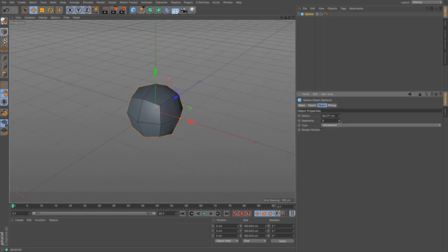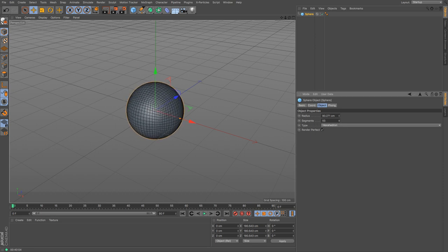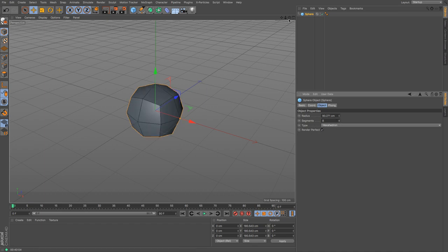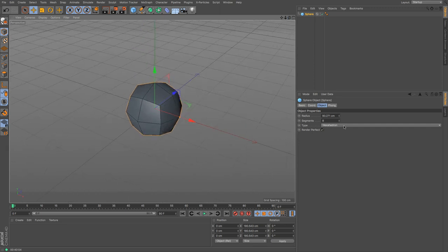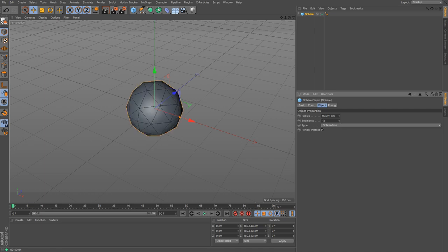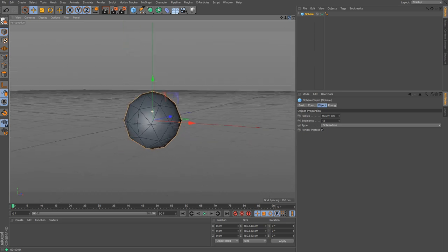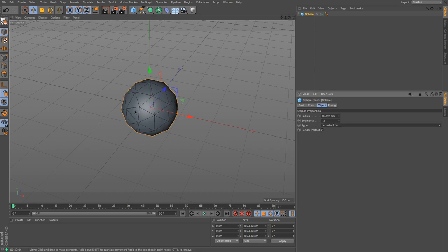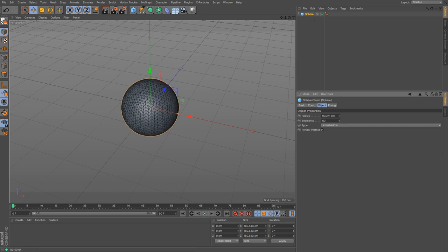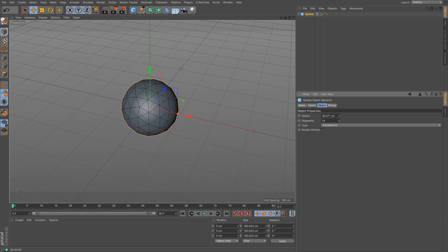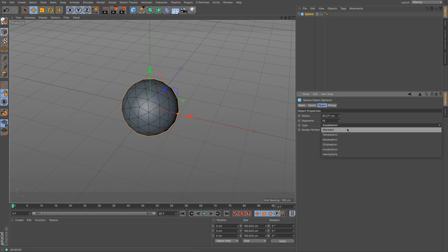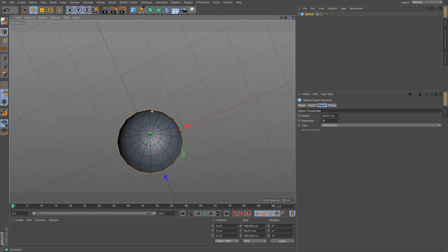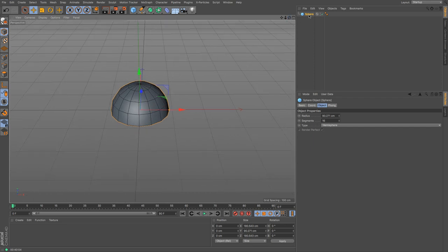From tetrahedron you can switch to hexahedron — at higher segment counts there's little visible difference, but many people use seven or eight segments on a hexahedron as a starting point for modelling heads. The octahedron gives a crystal-like shape that's really good for things like Crystal Maze-style objects. The icosahedron lays out polygons differently — somewhere around 13 to 16 segments gives an interesting faceted result. Finally, the hemisphere gives you just half of a standard sphere.